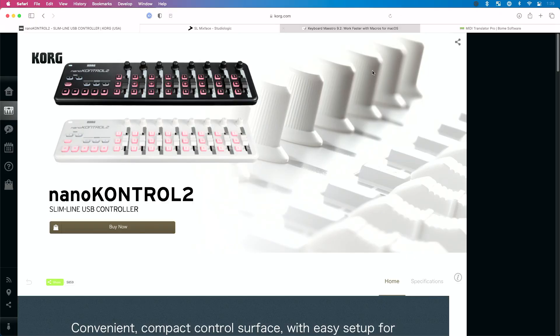The first one is the Korg NanoControl 2. Korg has control software that lets you change the CC messages, MIDI channel messages, how buttons interact — all sorts of fun stuff.